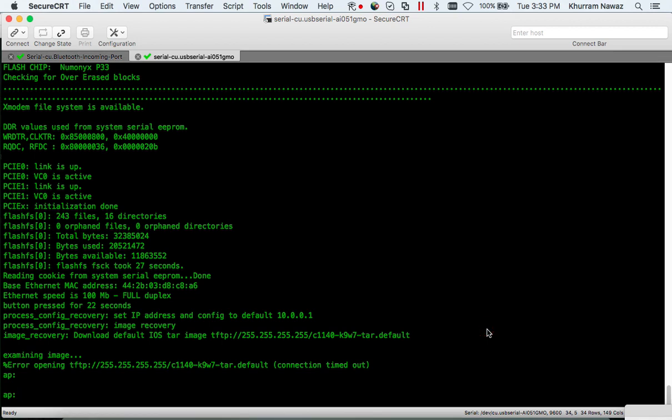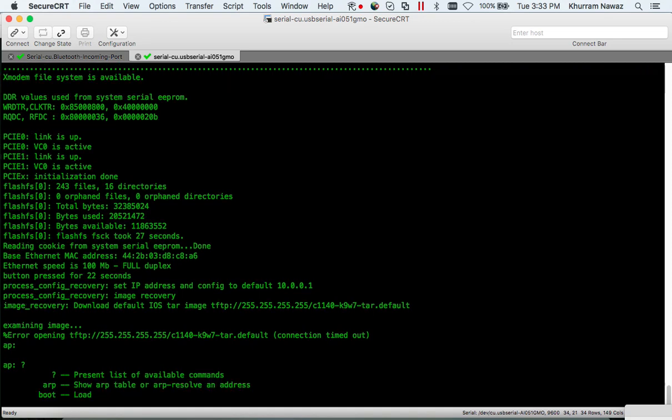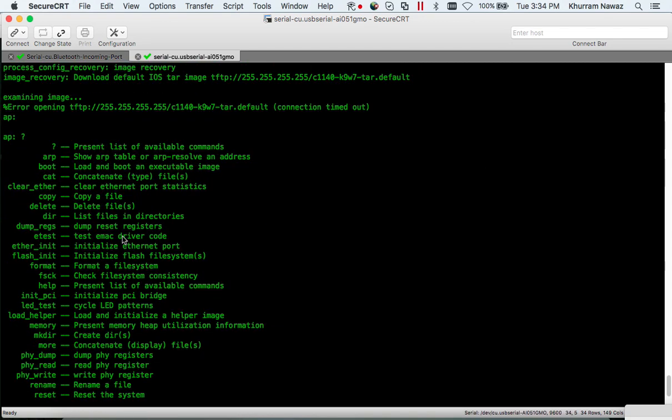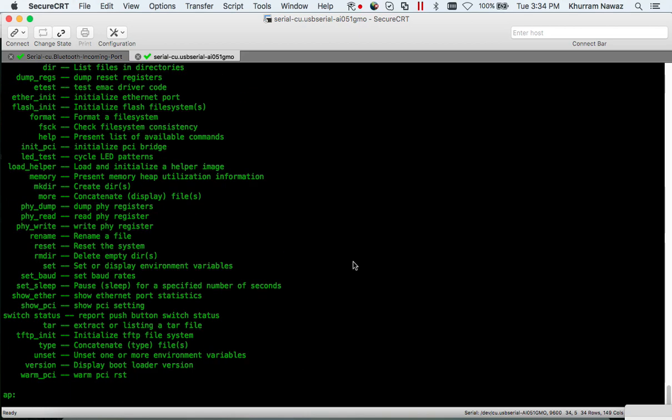Okay so my access point came back online. Let's see what we can use here. So mode, ARP, boot. Let's get started here.